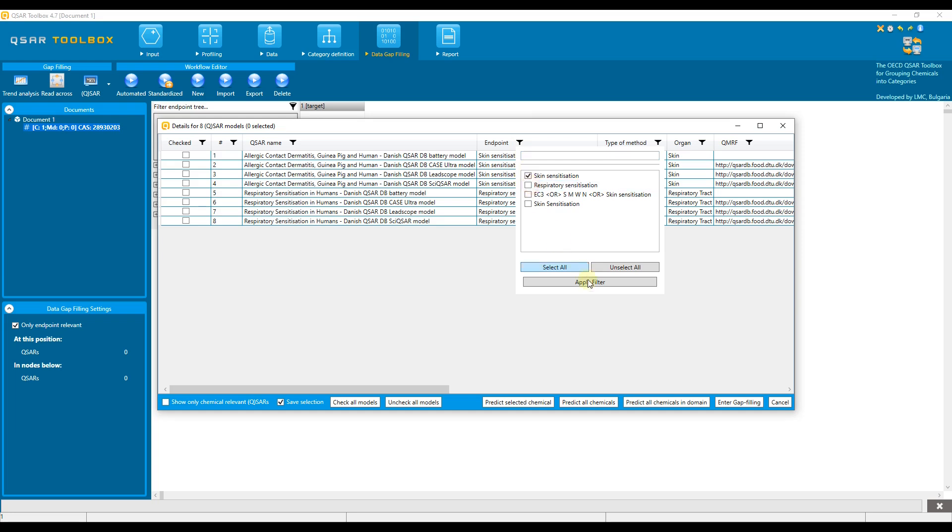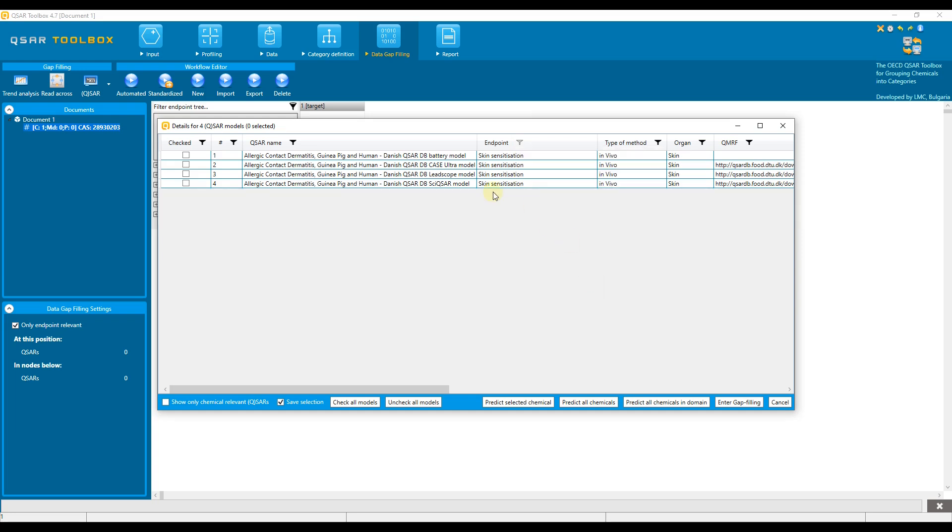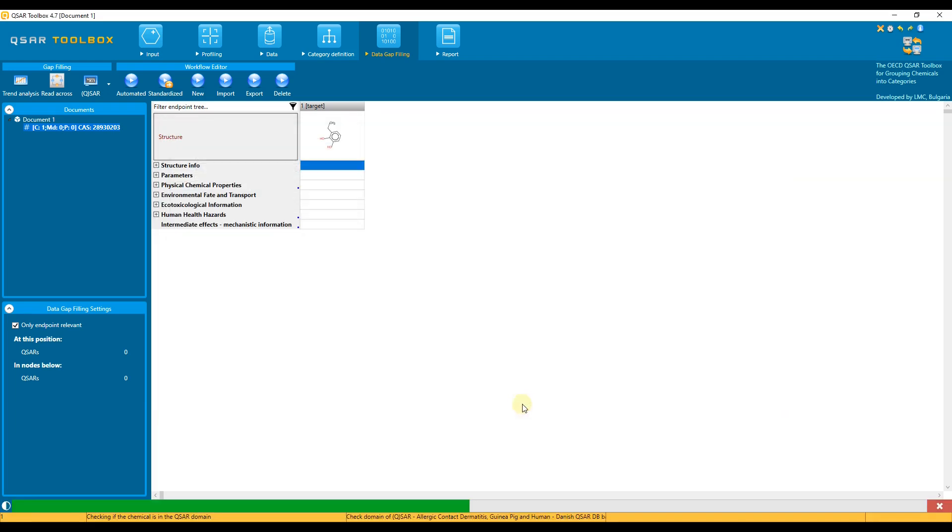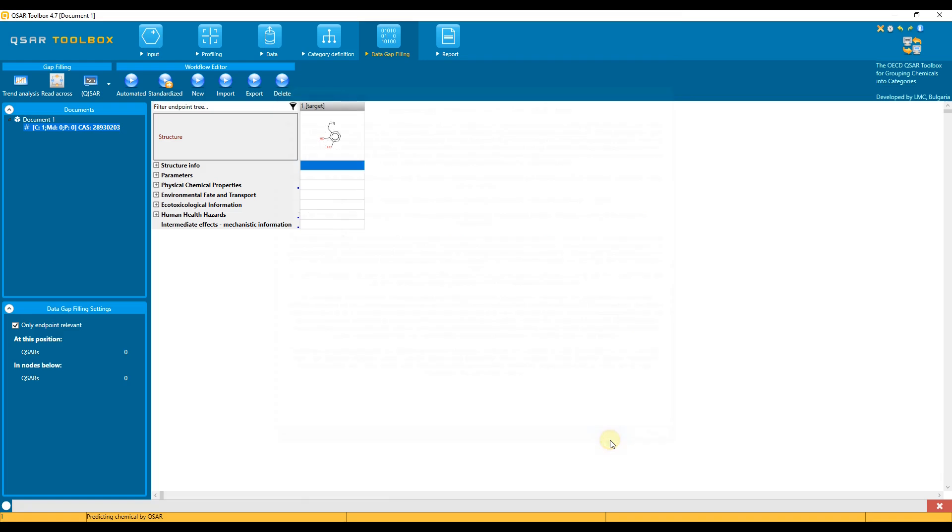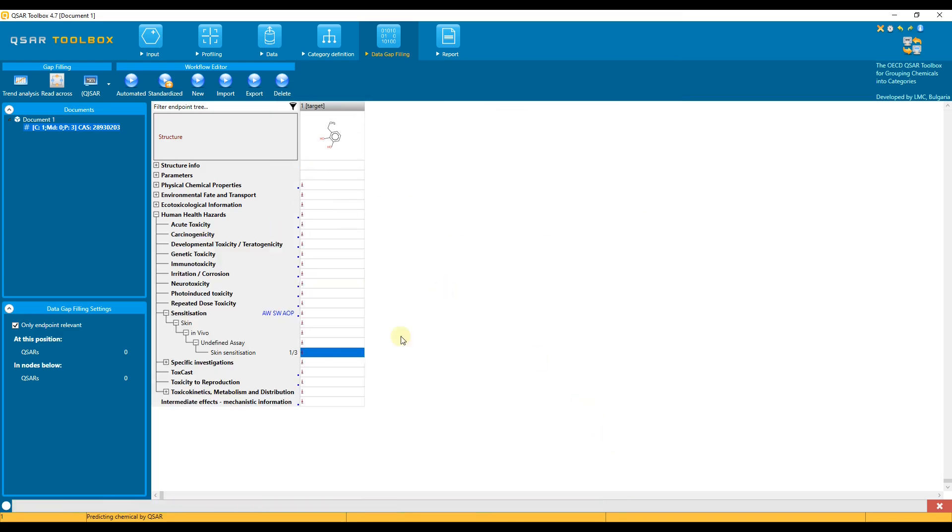After that, select all filtered models using the Check All Models button, click on Predict Selected Chemical, and wait for the result. We should also agree with the license agreement information. Click Yes here.